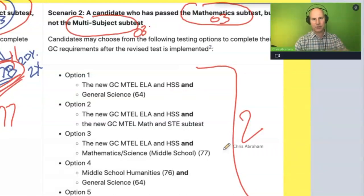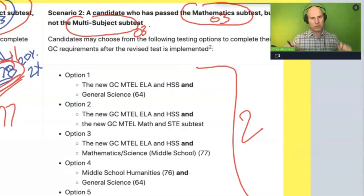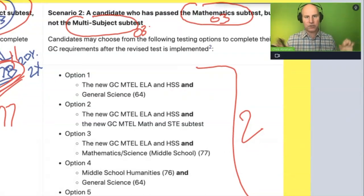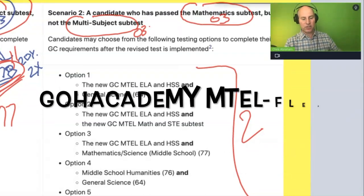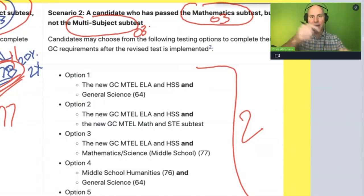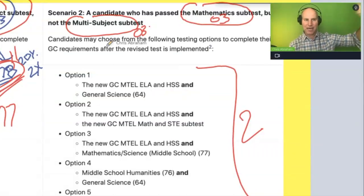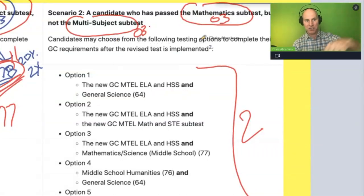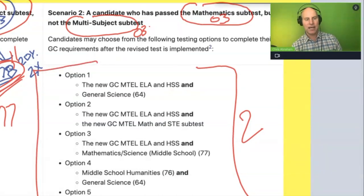Unless you're able to opt out and take the MTEL Flex — there's a whole separate video for that, and you should check that out. Just type into Google 'Go Academy MTEL Flex' and you'll see a one-hour video on that. But outside of that option, if you look at these options here, you're going to have to take two new exams.